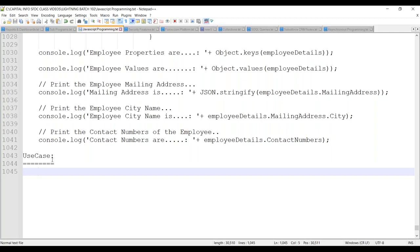In some cases, how can we combine multiple objects into a single object? Yesterday I showed you how to combine multiple arrays into a single array using two mechanisms — one is the concat method, and the second one is by using spread syntax from ECMAScript 6. By using concat method, we can combine multiple arrays into a single array. And by using spread syntax also, from ES6, we can combine.